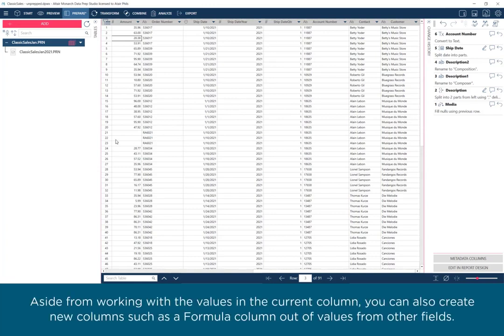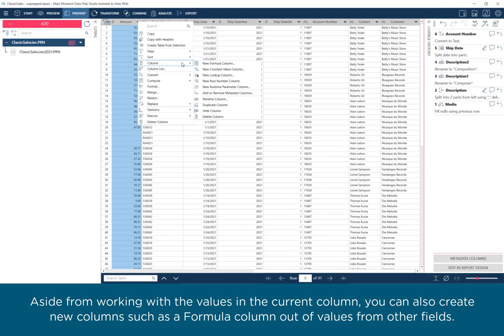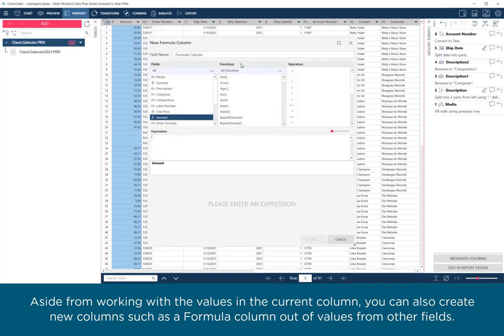Aside from working with the values in the current column, you can also create new columns such as a formula column out of values from other fields.